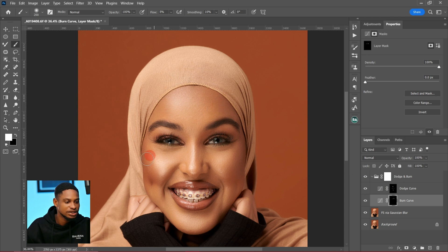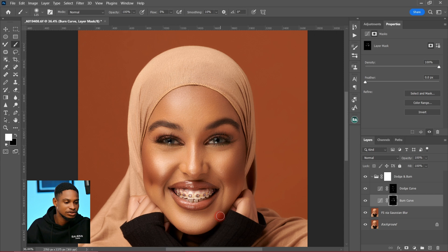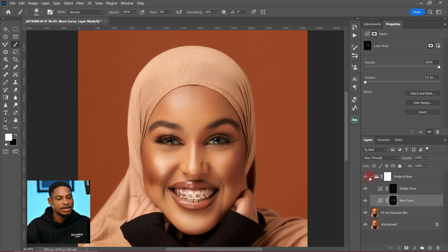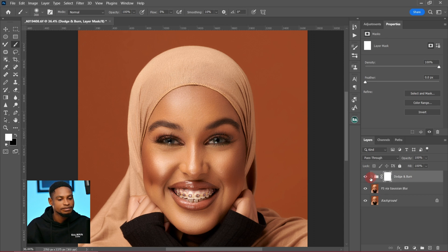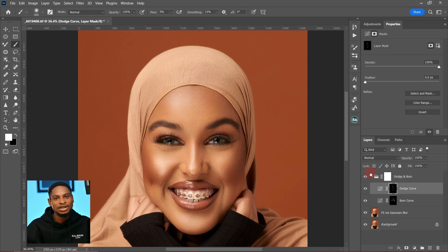Continue painting below the jaw, then come to the burn layer and burn the shadow areas — burn this part, this part, and this part — just a little bit. Now let's see the before and after: this is the before and this is the after. You can see the difference.